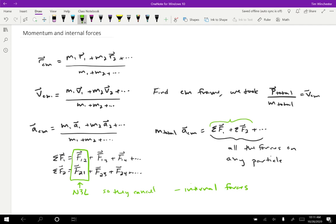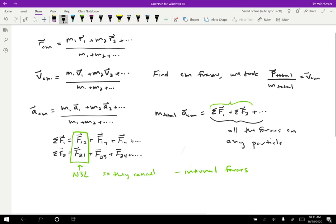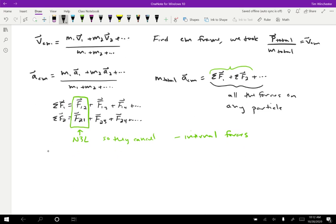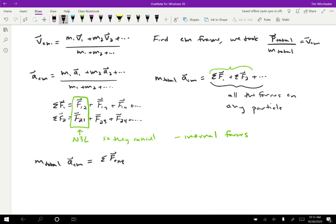External forces though, will affect the center of mass motion. So we can write this expression in yet another way. So the total mass times the acceleration of the center of mass is going to be the sum of the external forces on any particle in that system because the internal forces will cancel. So again, if I push on any one particle in the system, that's going to affect the center of mass motion accordingly. I can treat it as though that force were exerted directly on the center of mass.